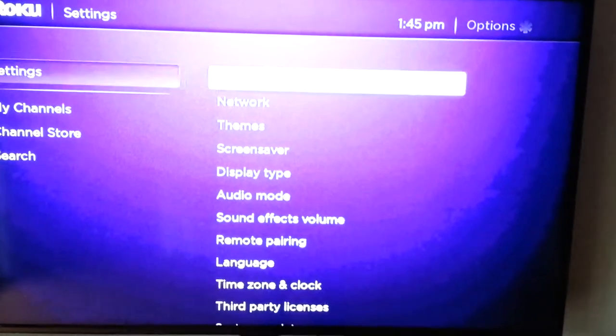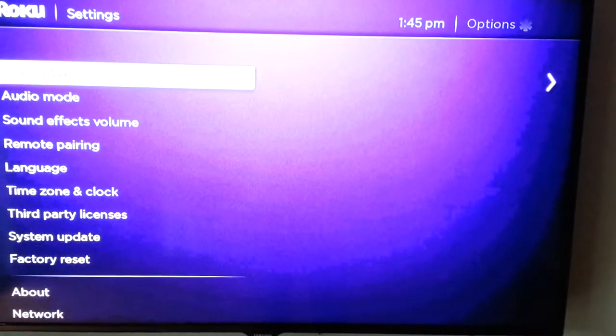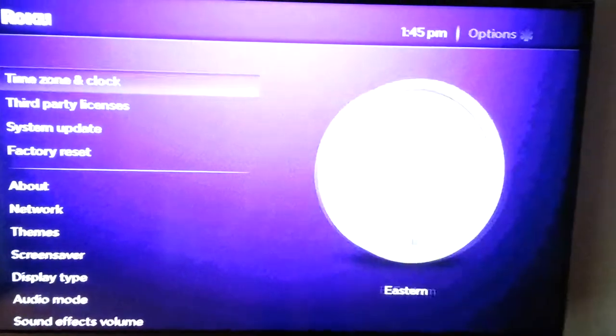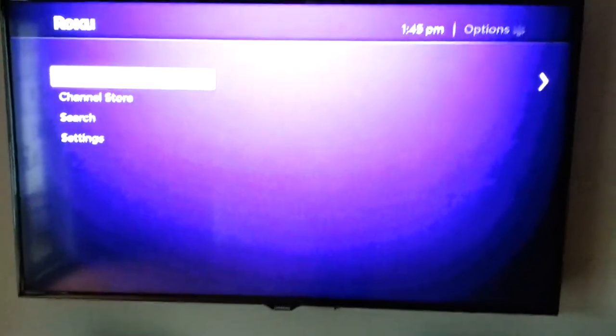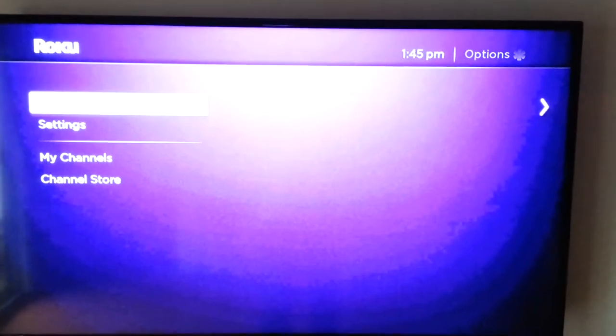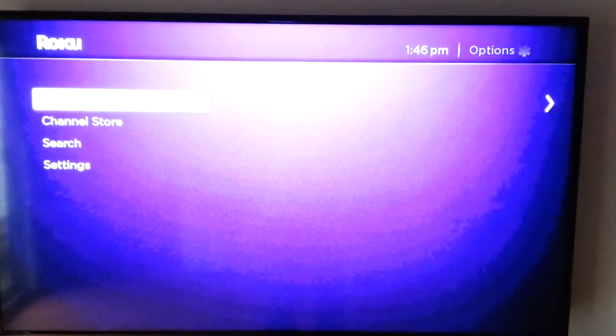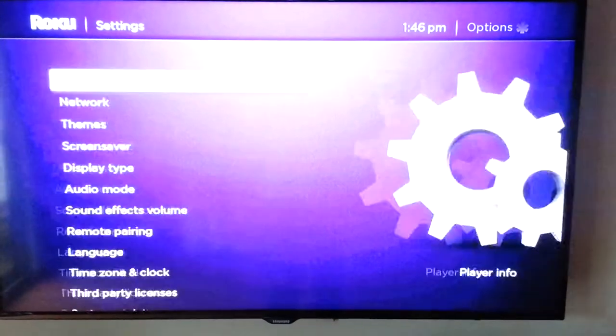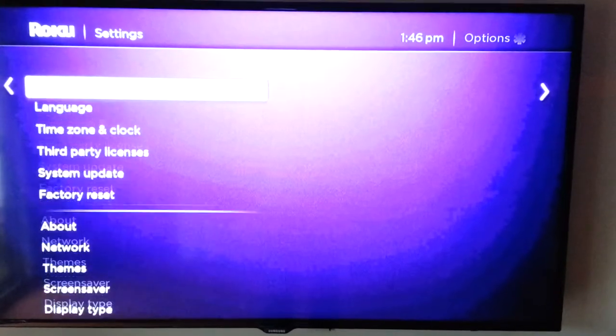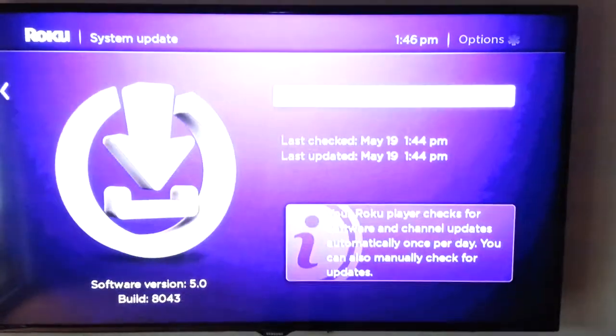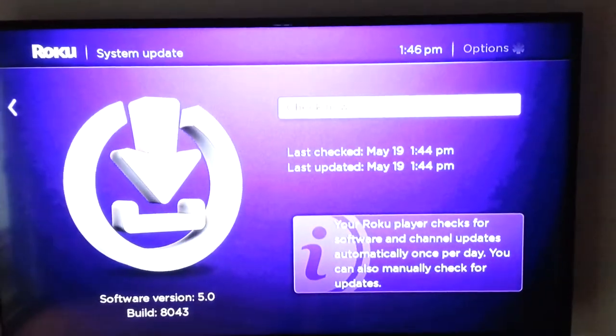All these settings are in here: themes, sound effects volume. This is cool. To do the manual update, go into your Roku, go to settings, then go to system update and let it check for the latest update. Enjoy.